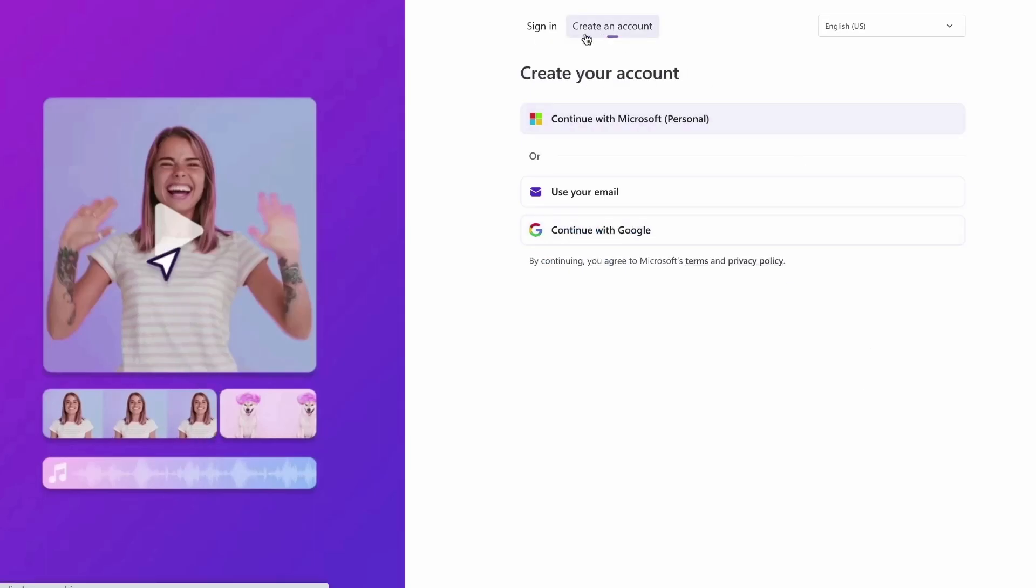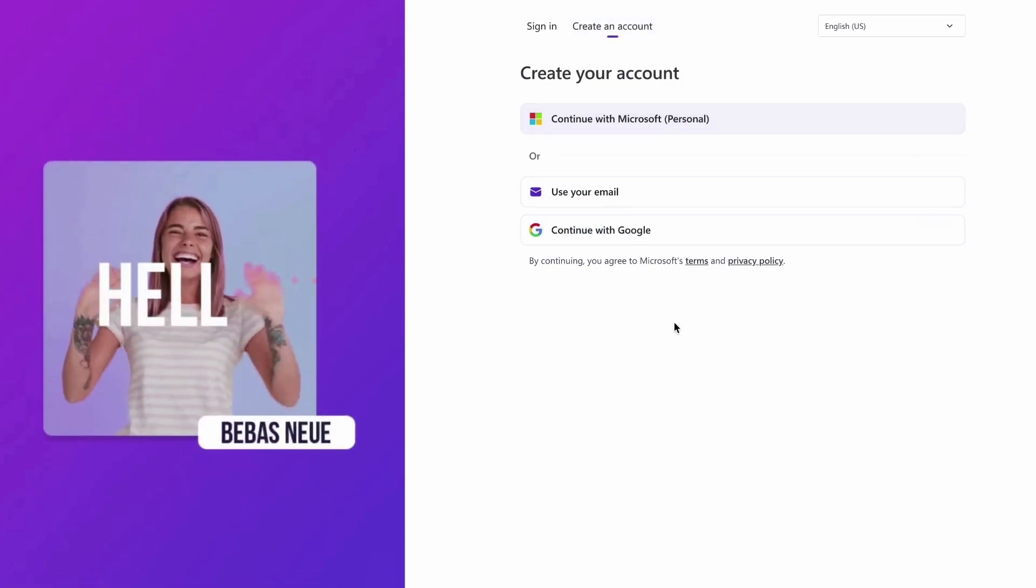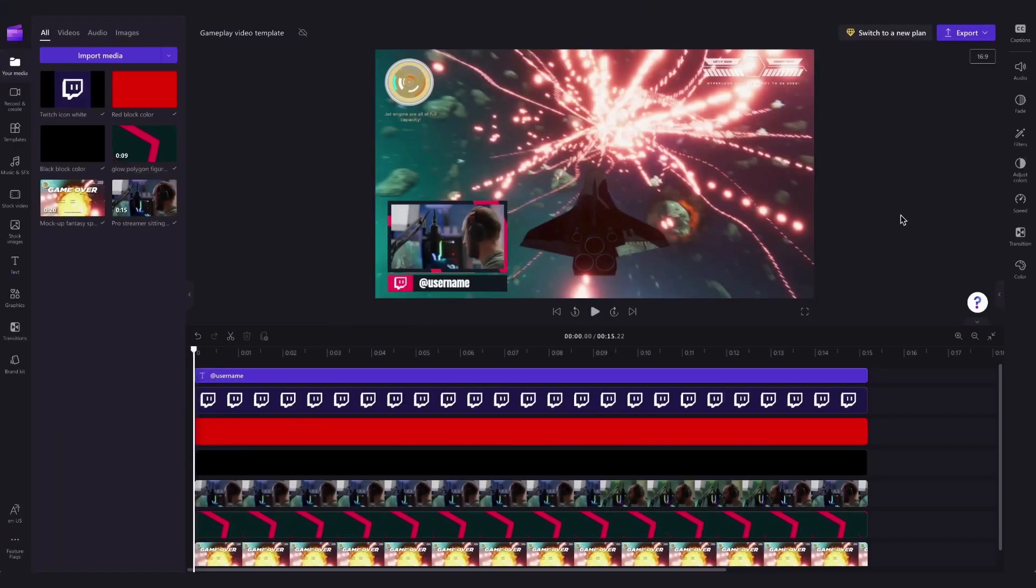If you don't already have a ClipChamp account, the link will allow you to create one for free. Then once you're logged in, you'll be taken straight into the editor where this ready-to-use gameplay template will be pre-loaded for you.